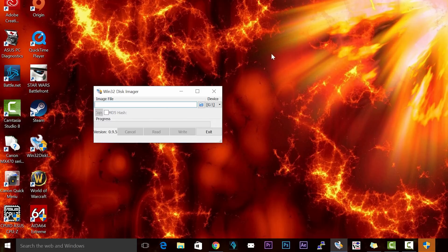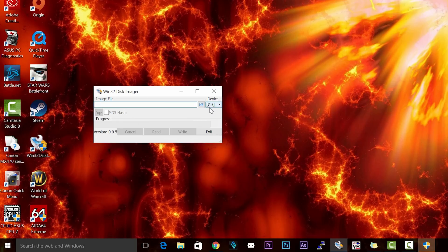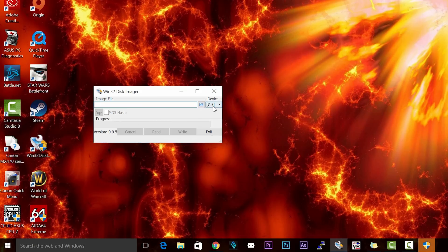Once you open it up, it should look something like this. And if you installed your microSD card correctly to your computer, it should give you a drive letter. If you don't see a drive letter here, then you're going to need to disconnect your SD card, plug it back in, close this program, open it again. You should see a drive letter.